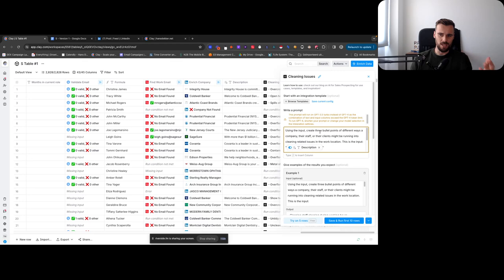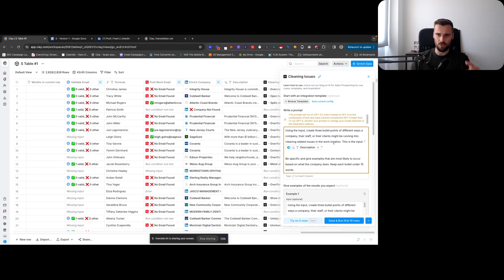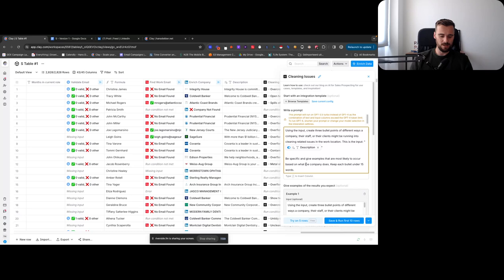And then based on that company description, we have a cleaning issues prompt here, which funny enough is a variation of the creative ideas prompt from Eric. He has the creative marketing ideas prompt where using this input, generate three creative marketing ideas this company could use. Instead, I turned that into using this input, create three bullet points of different ways a company might be running into cleaning related issues. So I used his prompt as a base and this is the prompt I came up with. So then this is the input, you get that job description, be specific, give examples that are most likely to occur based on what the company does. Keep each bullet under 15 words. And I keep repeating this in every single video. There are things you can still do with this prompt to make it more specific. But I had a look at the output and I really liked the output. I really thought it was good enough to start sending.